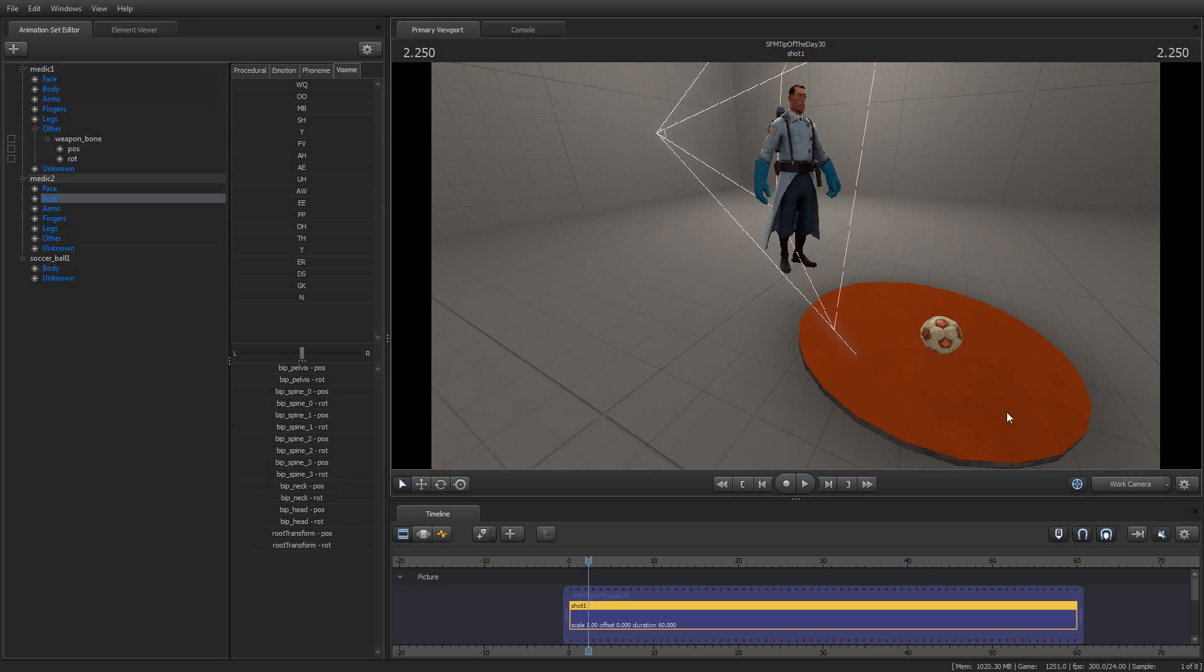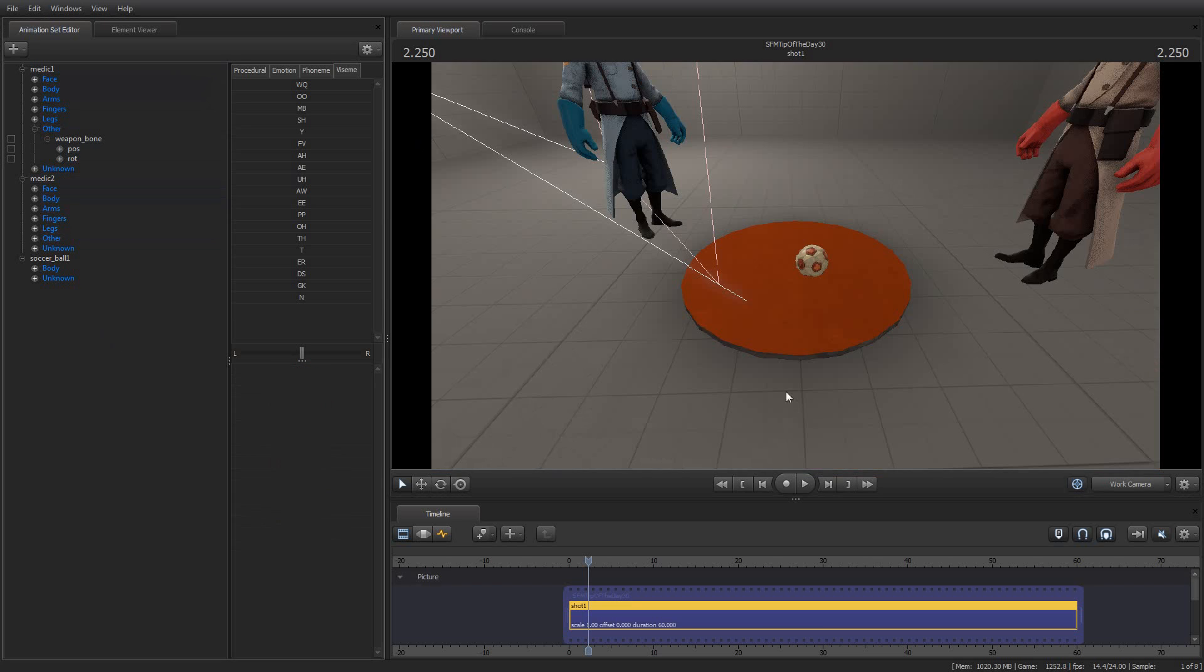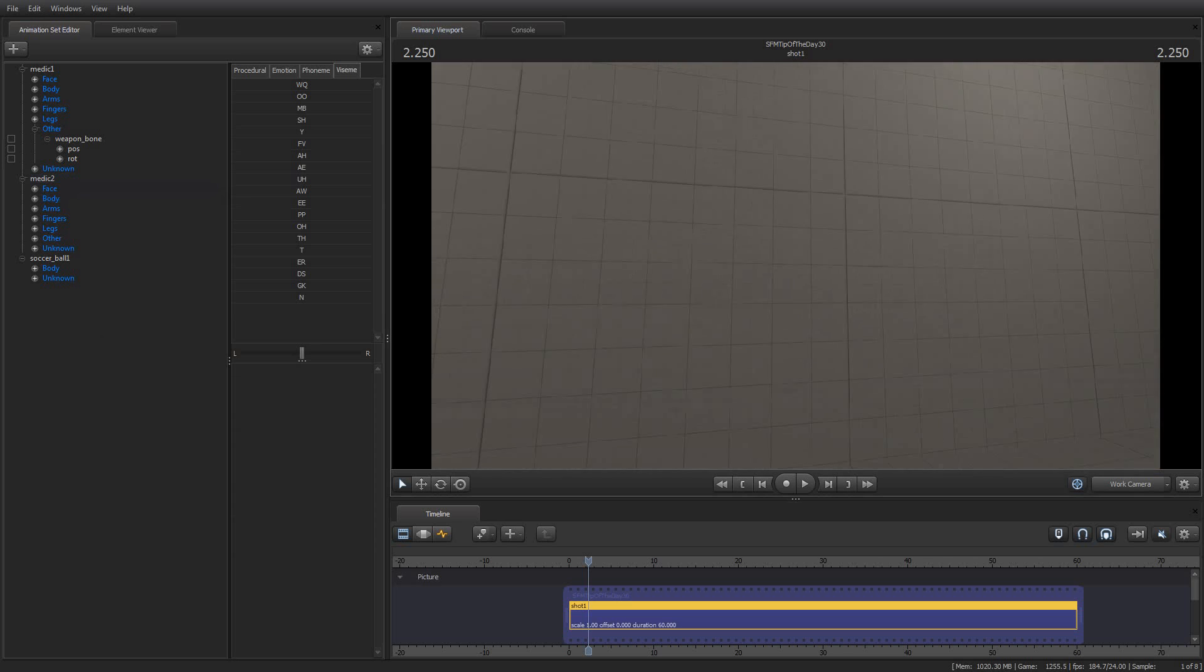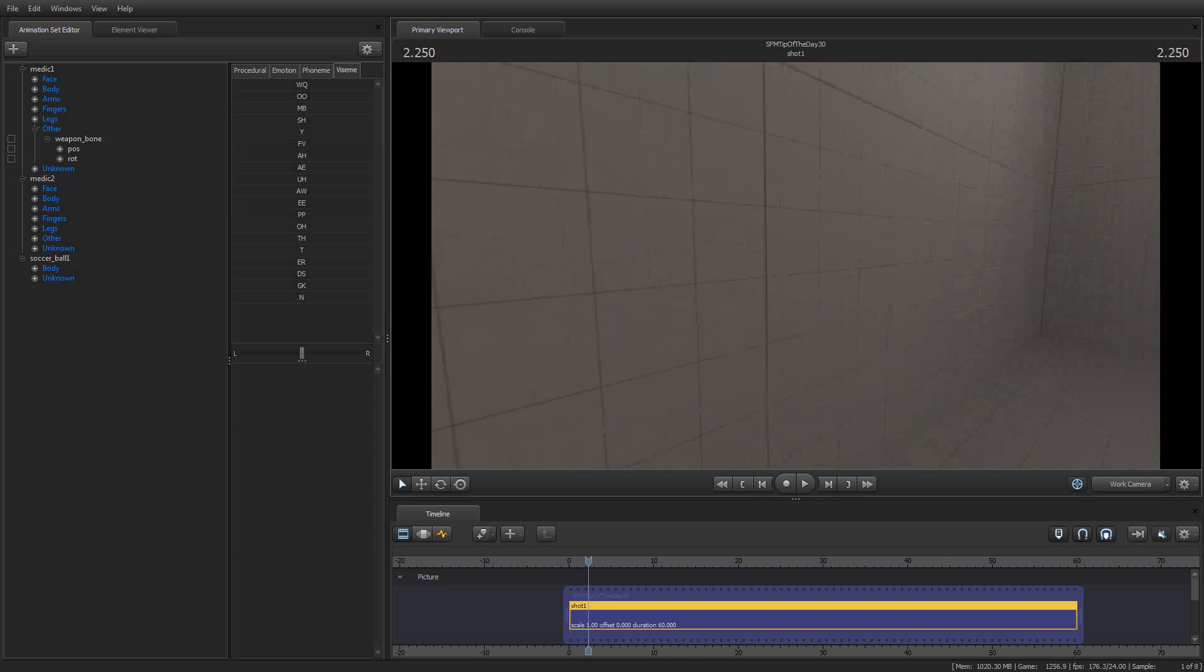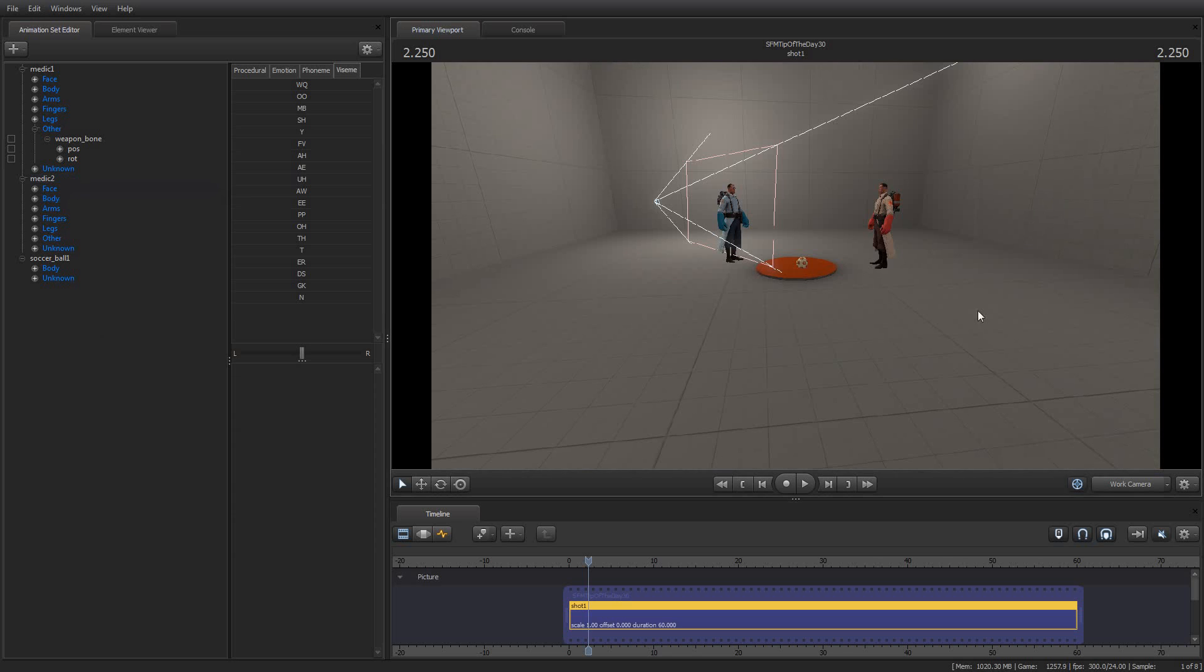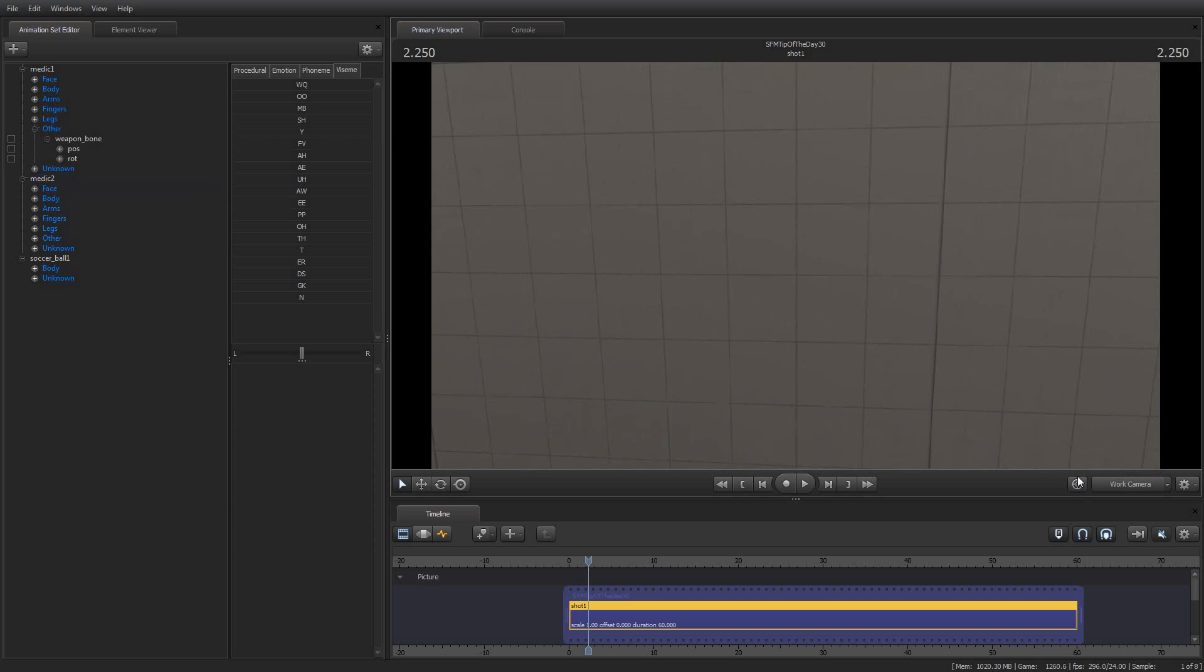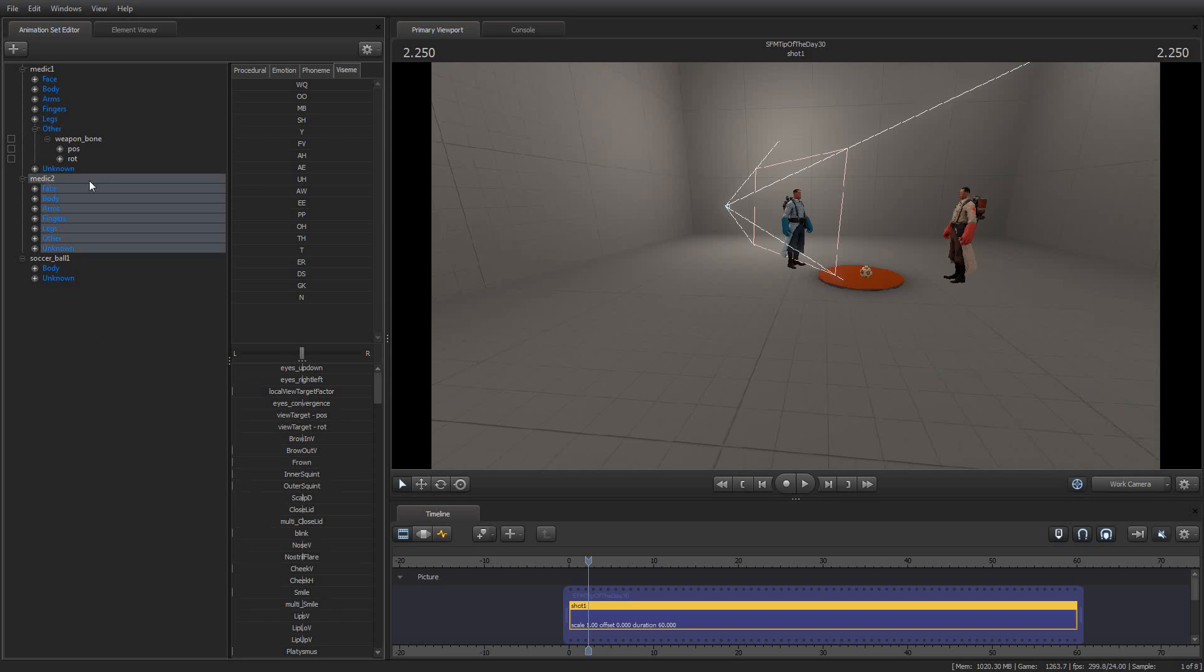So, for example, I can deselect everything, turn the work camera completely away, and then turn it back on and select this medic, it will point back to it.